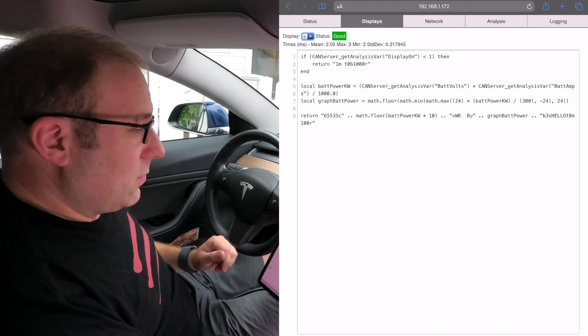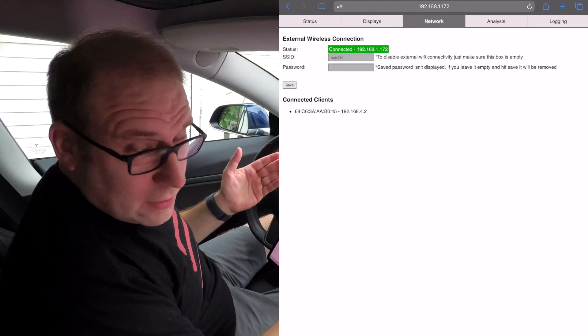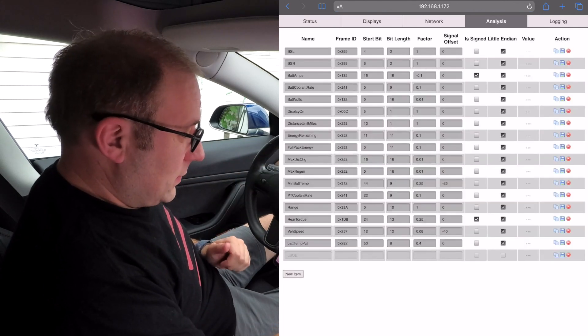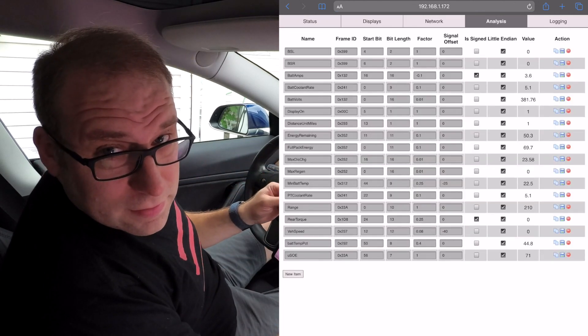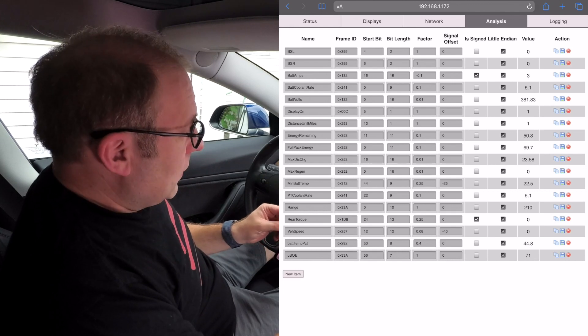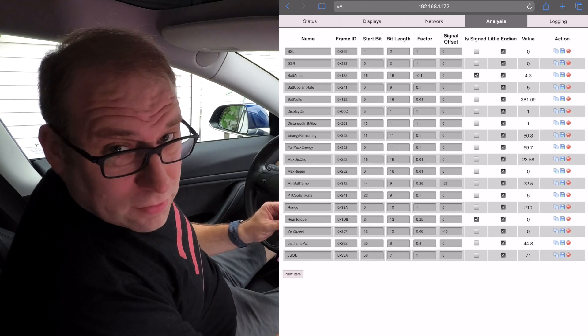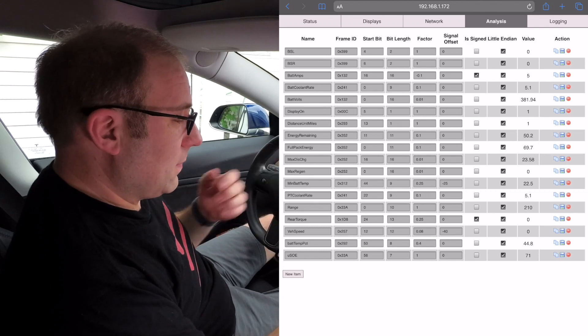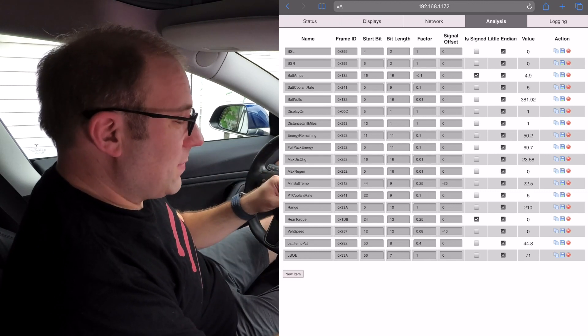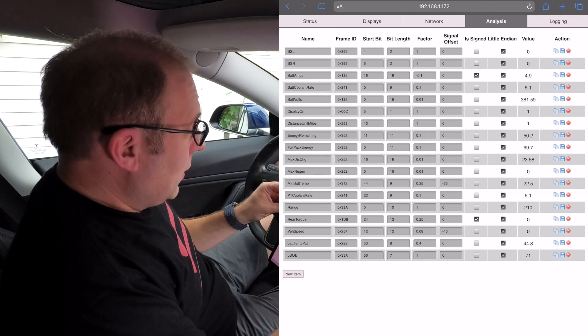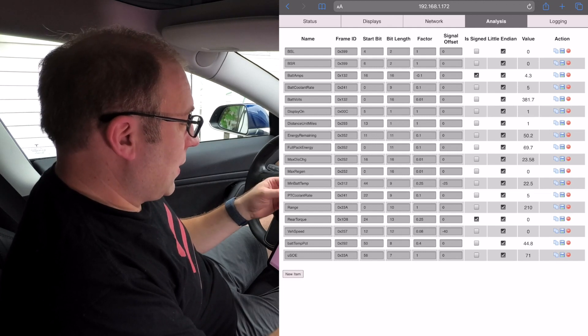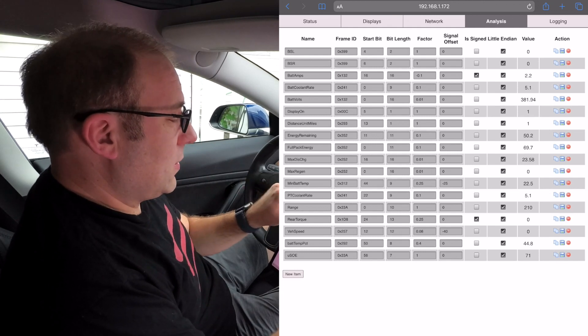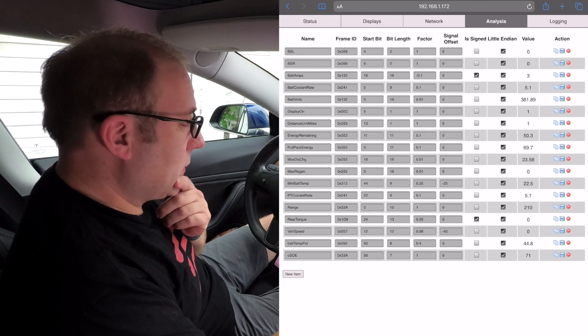The bottom line is you don't really need to program anymore, it's going to all be done through a web browser. Next tab over is analysis. These are all the CAN signals that it's monitoring. As you add signals for the displays to display, you have to enter the CAN messages for it to pull off the network. You'll see obvious things like battery volts and battery amps.